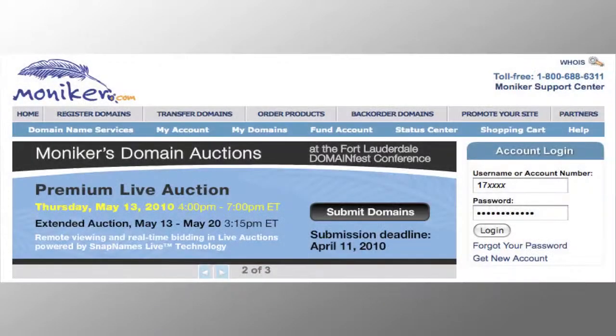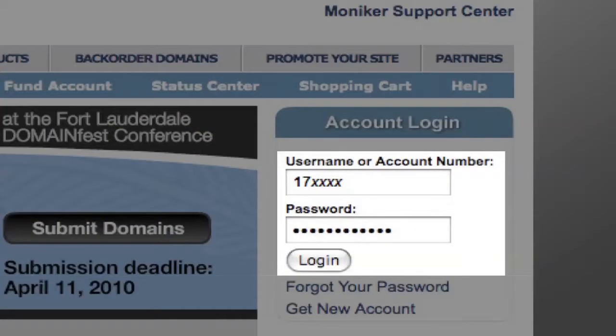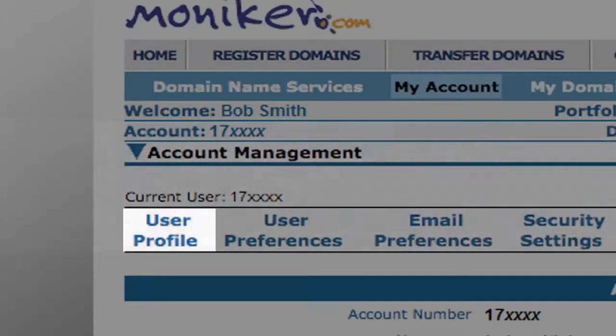To get started, you'll need to log into your Moniker account with your account number or username as well as your password. Next, click on My Account and then User Profile.